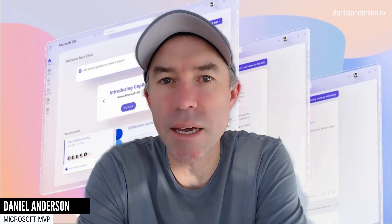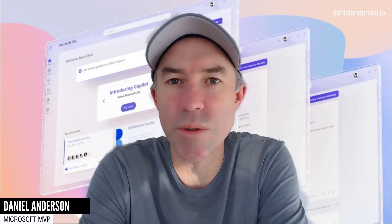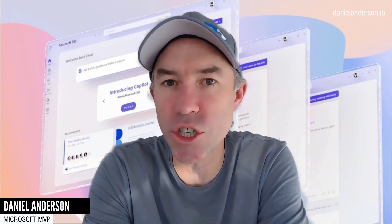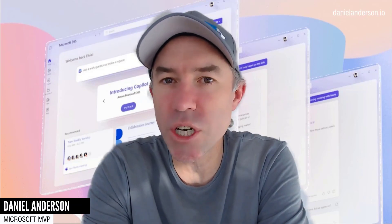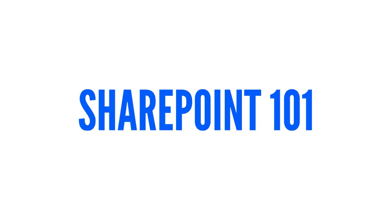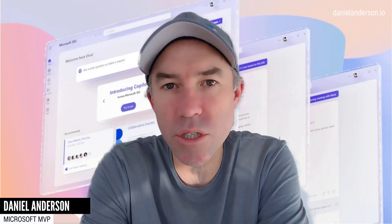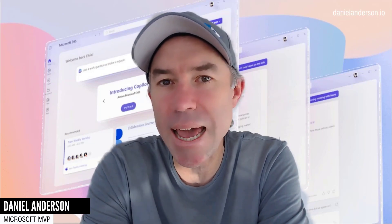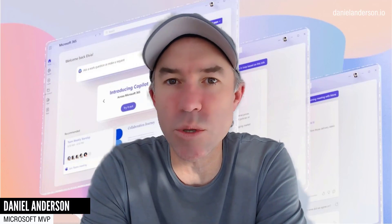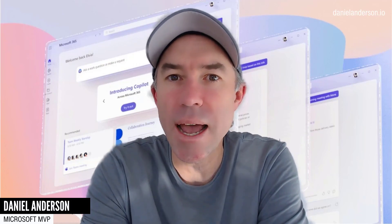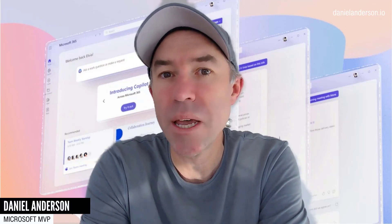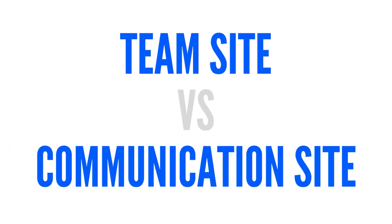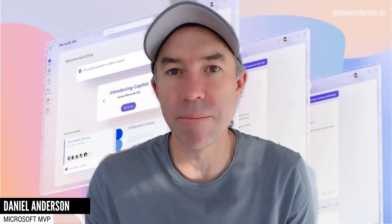G'day everyone, Daniel Anderson here. Welcome to this edition. Today we're going to be focusing on SharePoint — a little bit of SharePoint 101. We're going to bring Microsoft Teams into the conversation as well, and take a look at how Microsoft Teams integrates with SharePoint and a SharePoint team site, as well as when we would use a SharePoint team site as opposed to a SharePoint communication site.